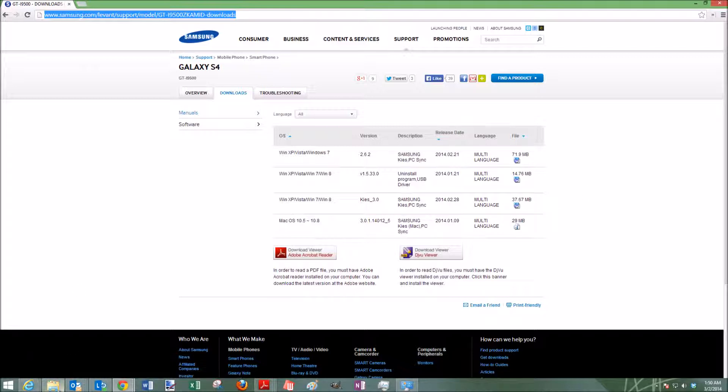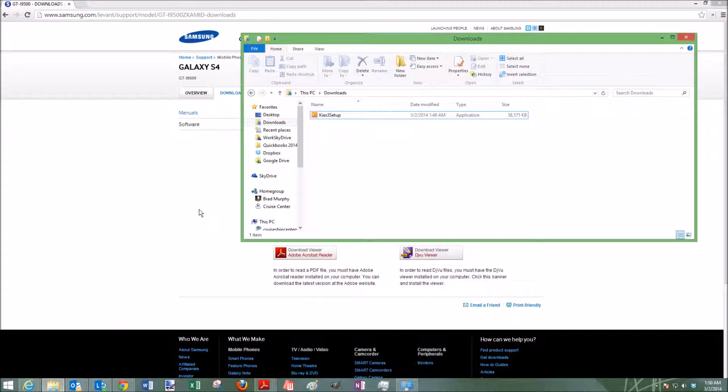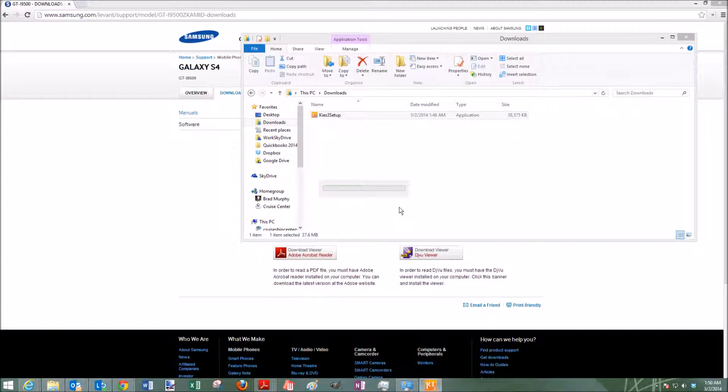I've already downloaded it, so I'm just going to open up my Downloads folder here. Go into the Setup menu. It's going to go ahead and start the process of connecting, setting this up for you.